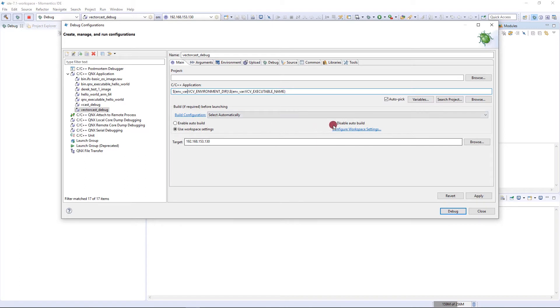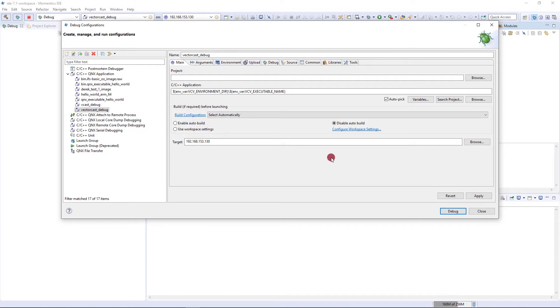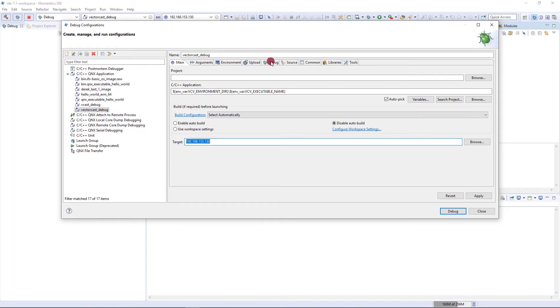The next thing is we want to disable auto build because we don't want to build anything. We already have a built VectorCast test harness. Then we just want to verify that our target IP address is correct, and this is the correct target IP address for my board. So we're done with the main screen.